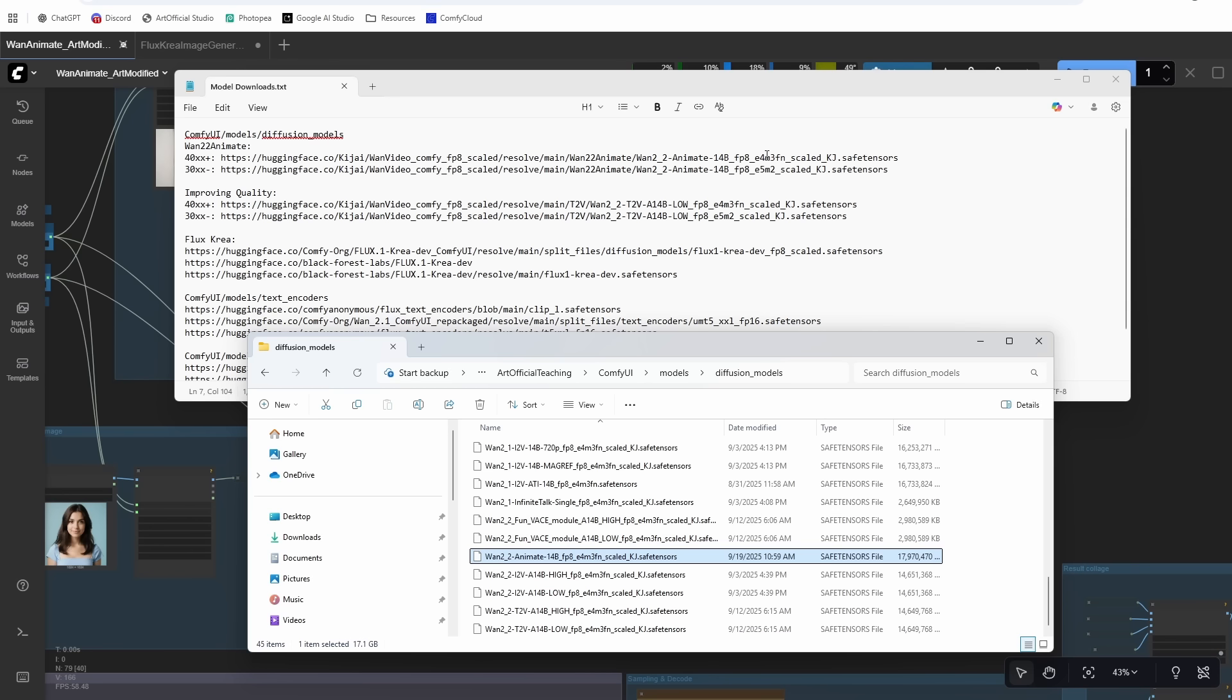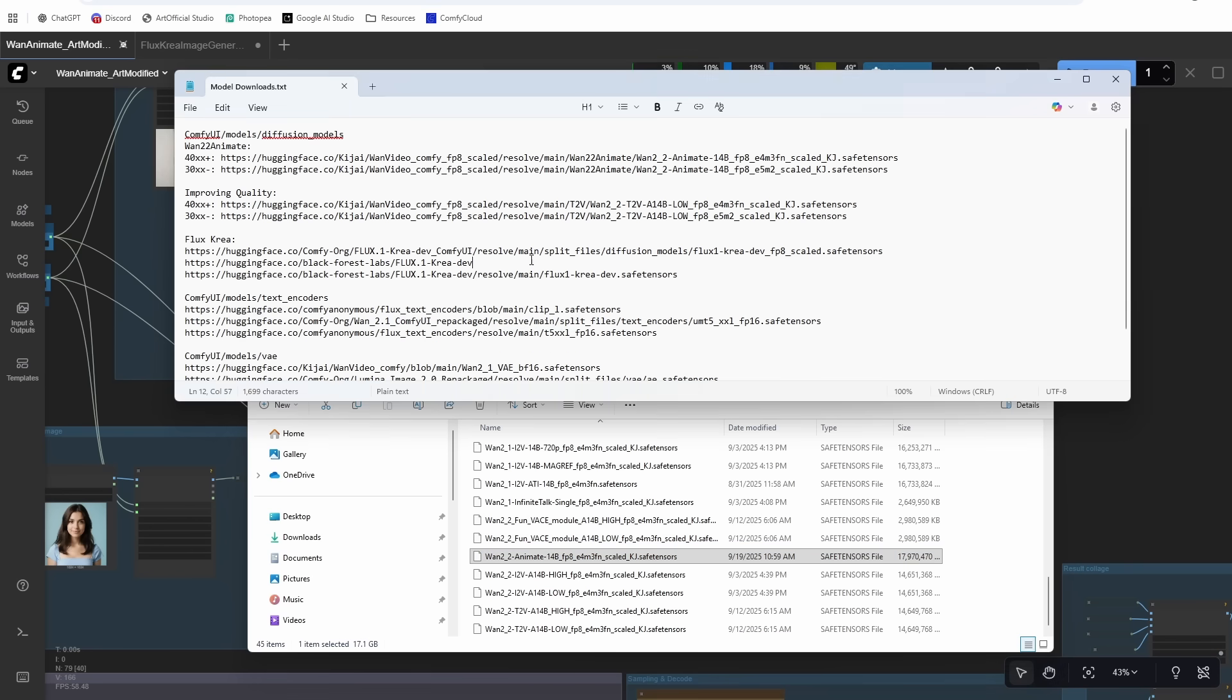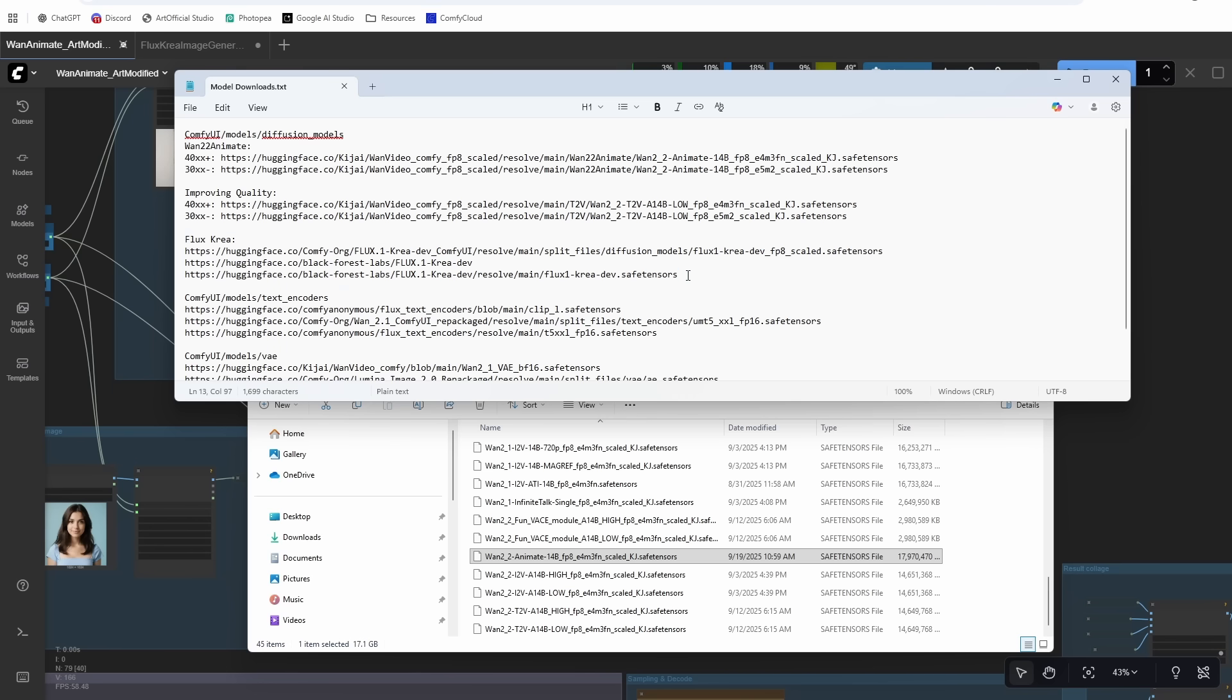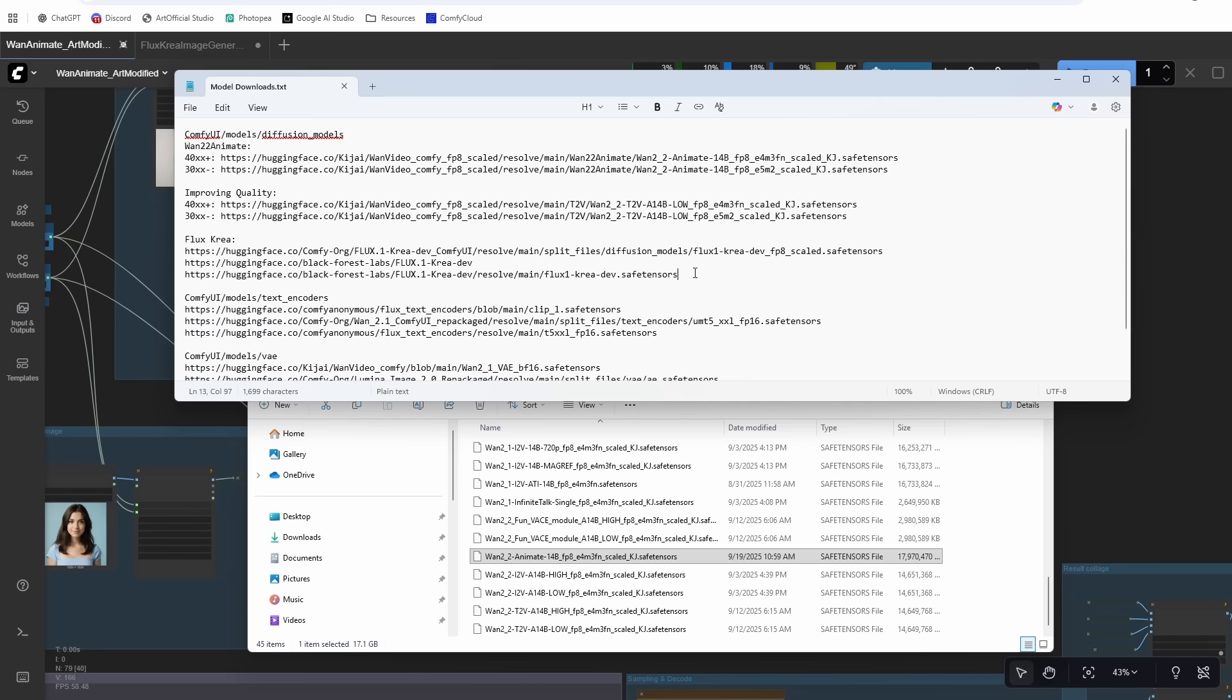Then I also have a step in here for improving the quality of the generation. I'm using a OneTwo2.2 LoRA model for that and it's the same thing that applies. So if you're on 4000 series or newer, use the FP8 E4. If you're on 3000 series or older, use the FP8 E5. You can see OneTwo2.2 Animate My model is right here. I'm running on a 5090, so I did download the FP8 E4. There's also a Flux Krea in here.